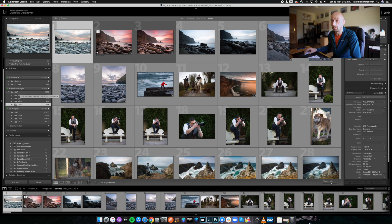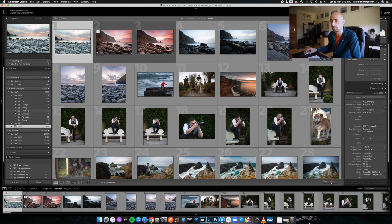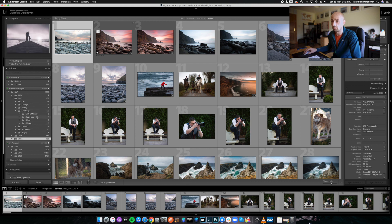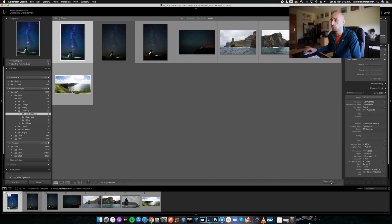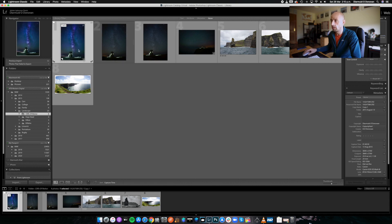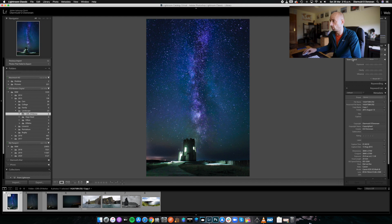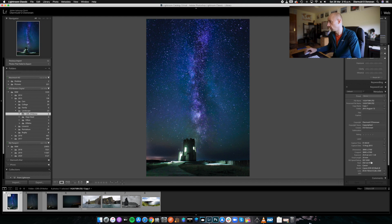So if I want to pull up something from the year 2015, I click in here, go to Landscape, and go to the Cliffs of Moher. It pops up 1, 2, 3, 4, 5, 6, 7, 8 images from the Cliffs of Moher. And I know they're all detailed over here in the metadata on the right-hand side — the date it was taken, the time, and what camera and lens we're using.